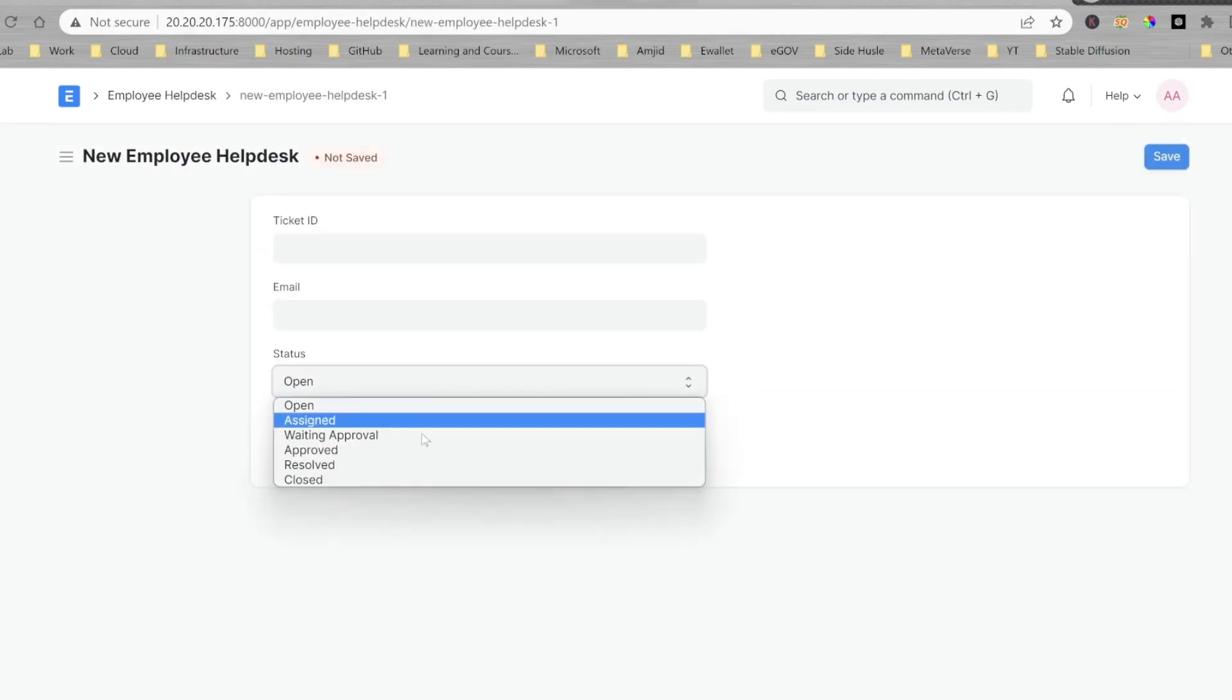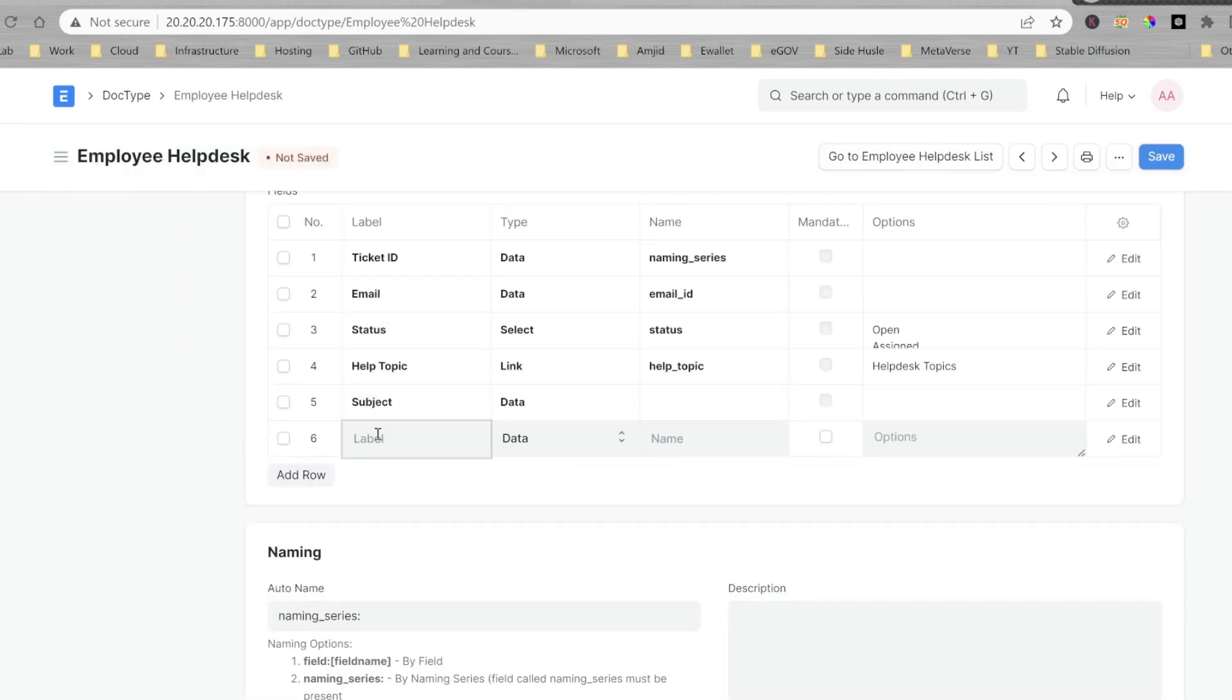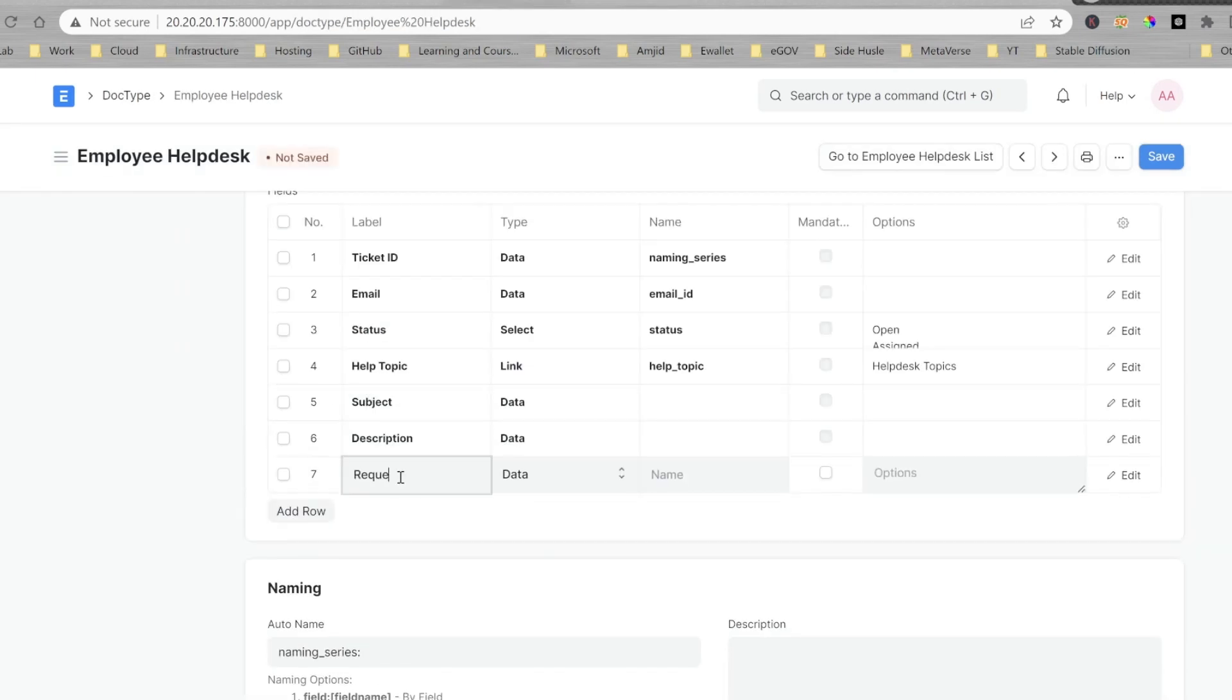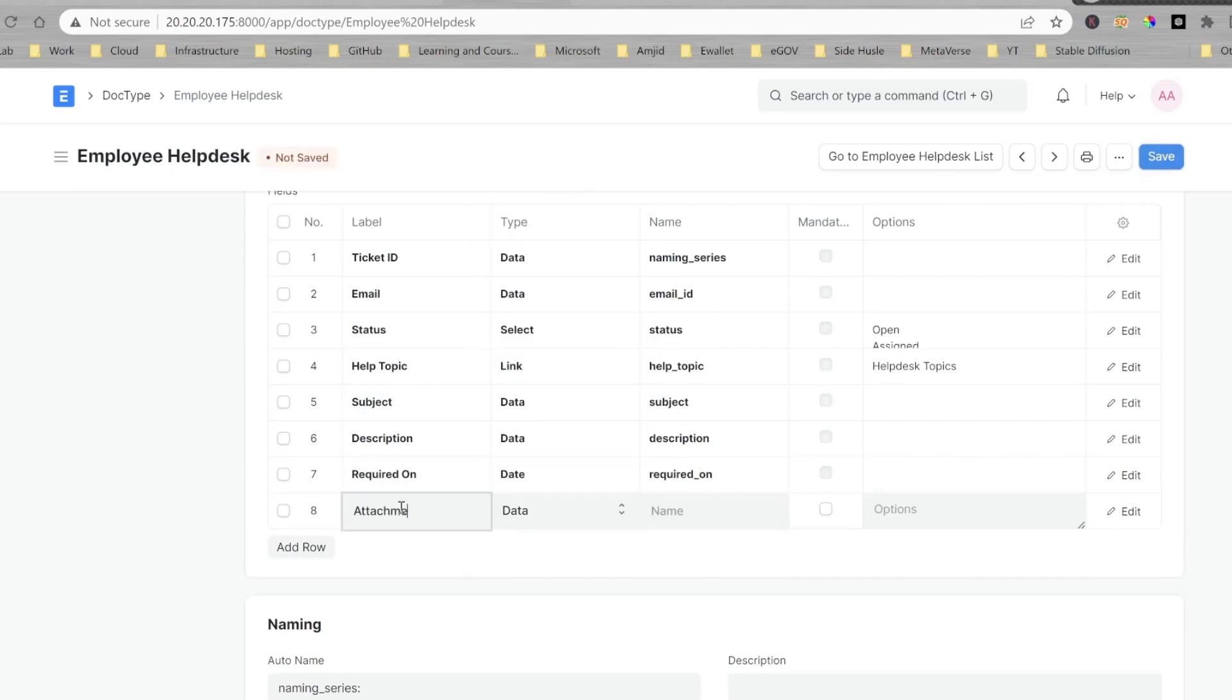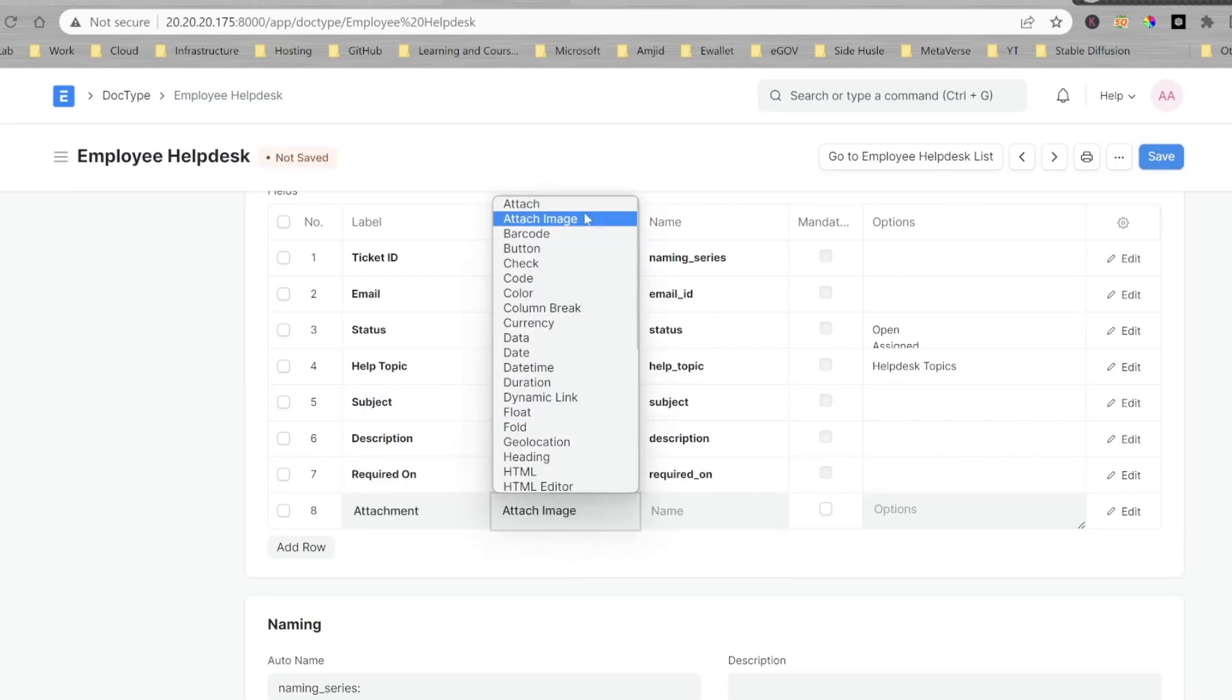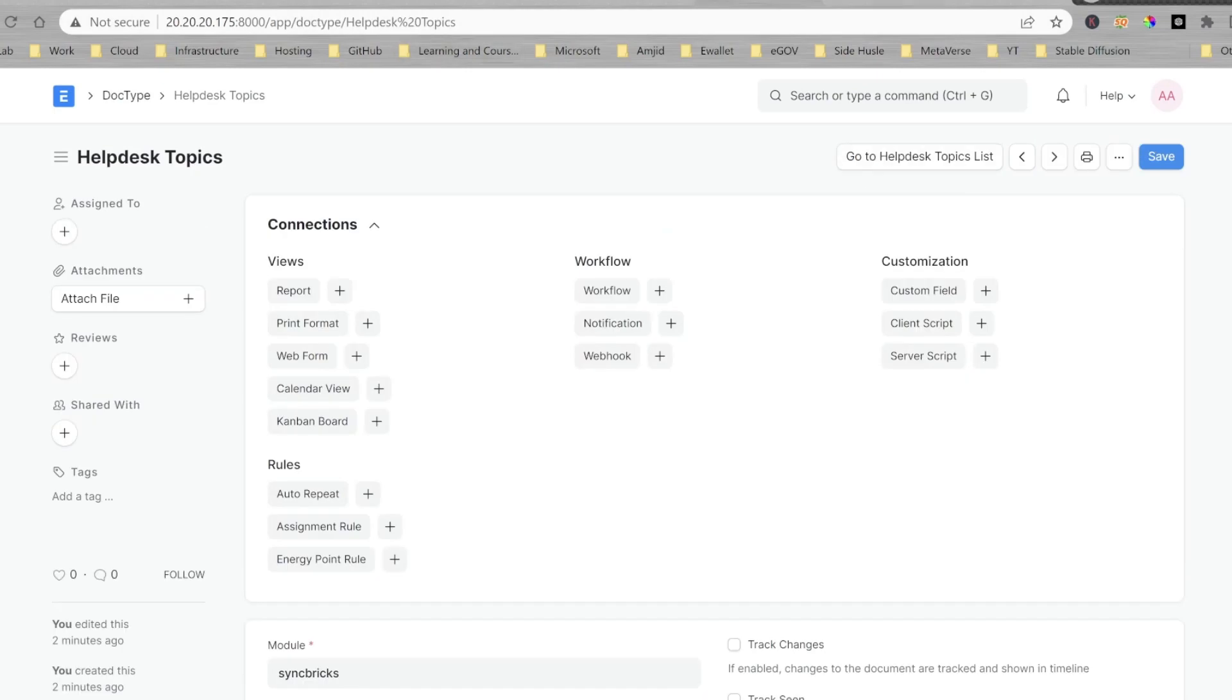And now, I'll be linking this to the help desk as a help topic and linking the doc type here. Now, you see here, help topic is created, then subject, description, required on, and all of these fields are created now.